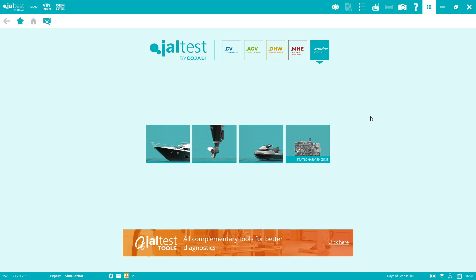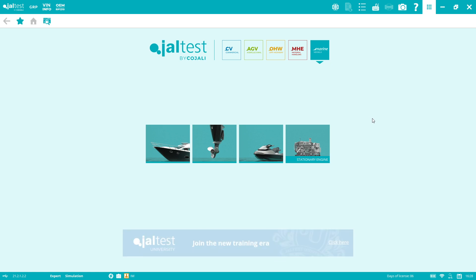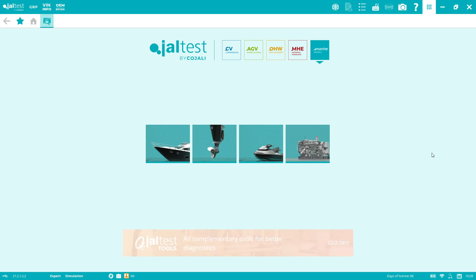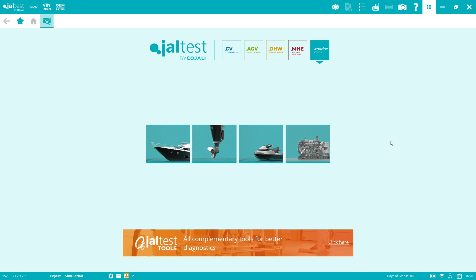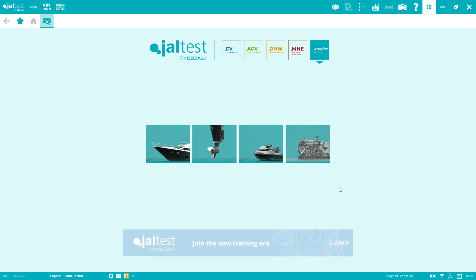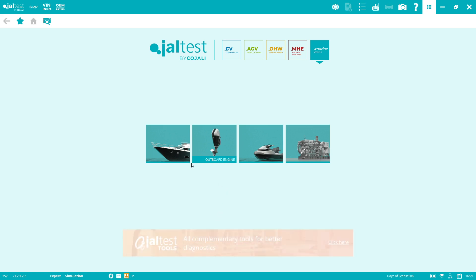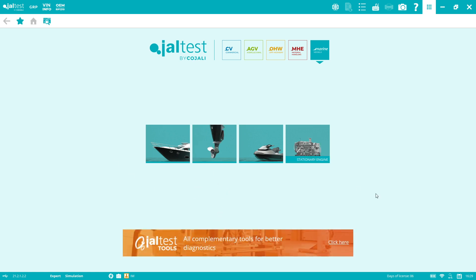So let's get started. First of all, what is Jaltest Marine? Jaltest Marine is an all-makes and all-systems diagnostics tool. Besides the dealer level diagnostics, we provide technical information, we have a management tool called GRP, and we have customer support with remote assistance. We have four different models and different configurations, so if you're working on outboards, inboards, or full systems, we have packages for you.